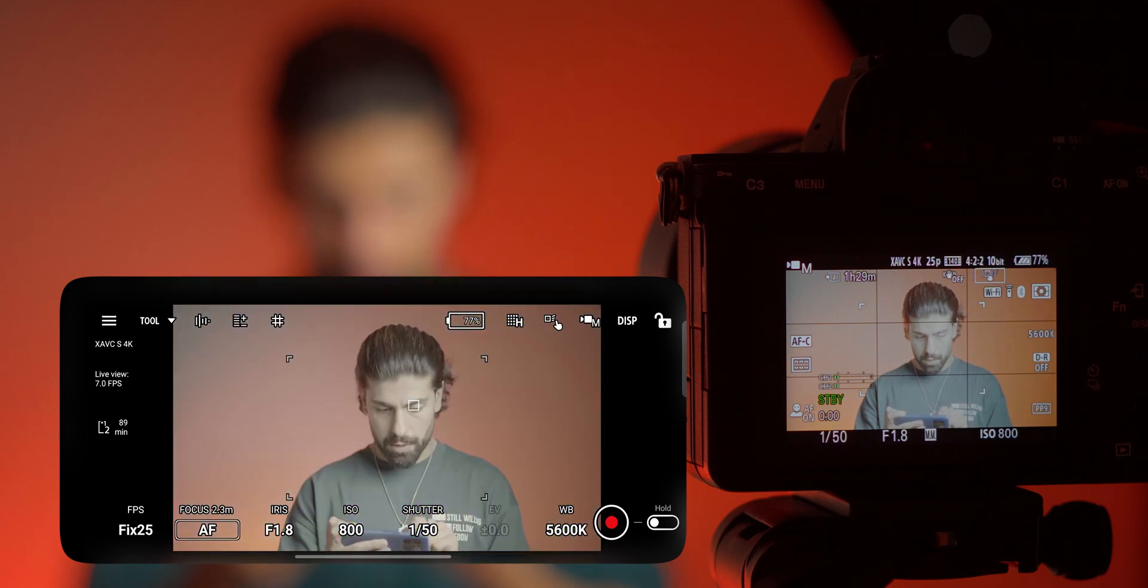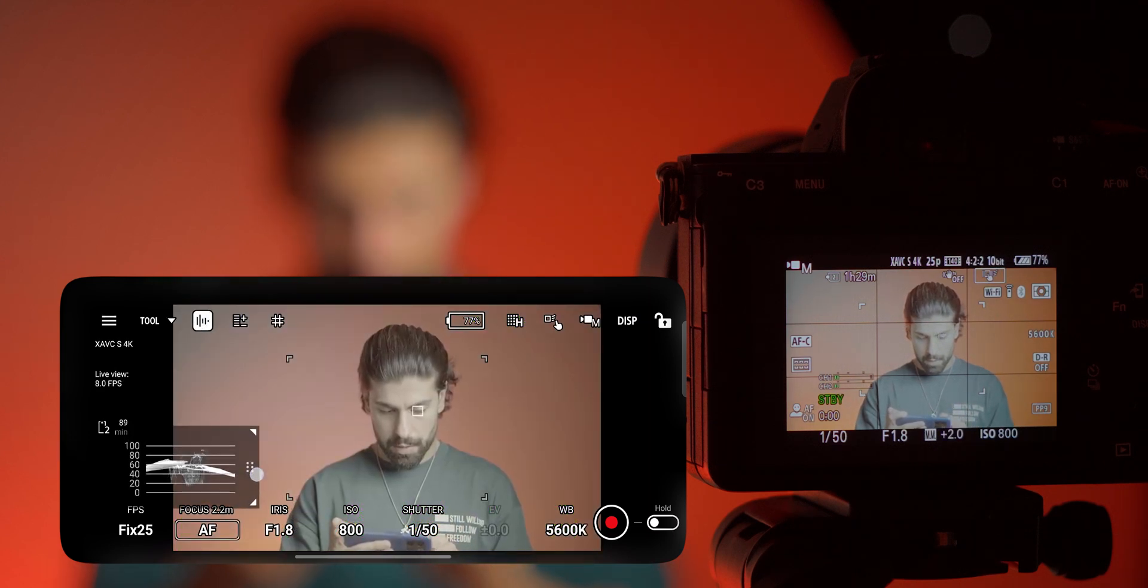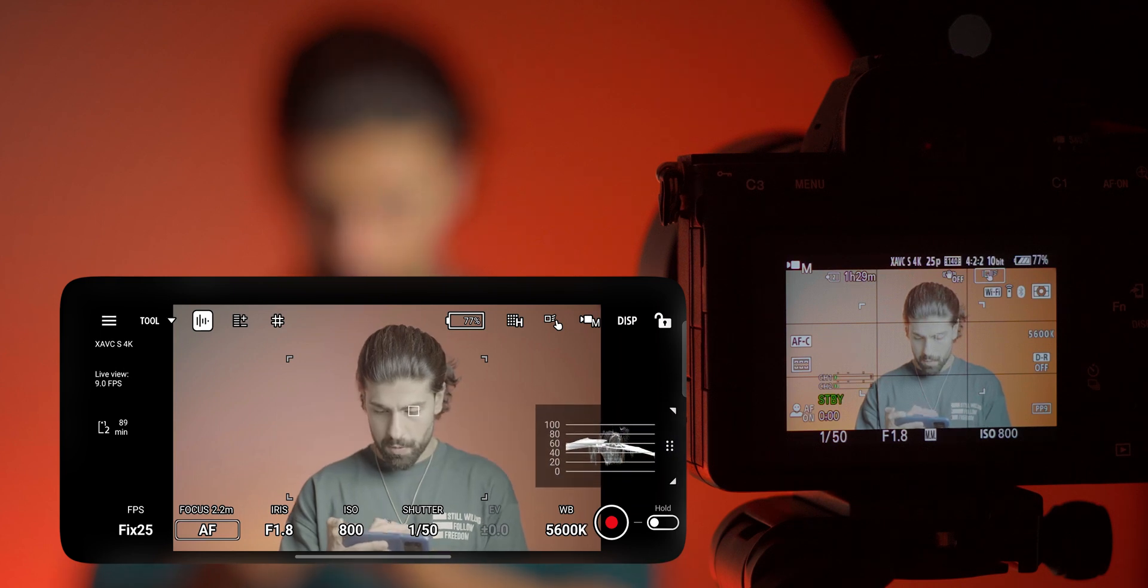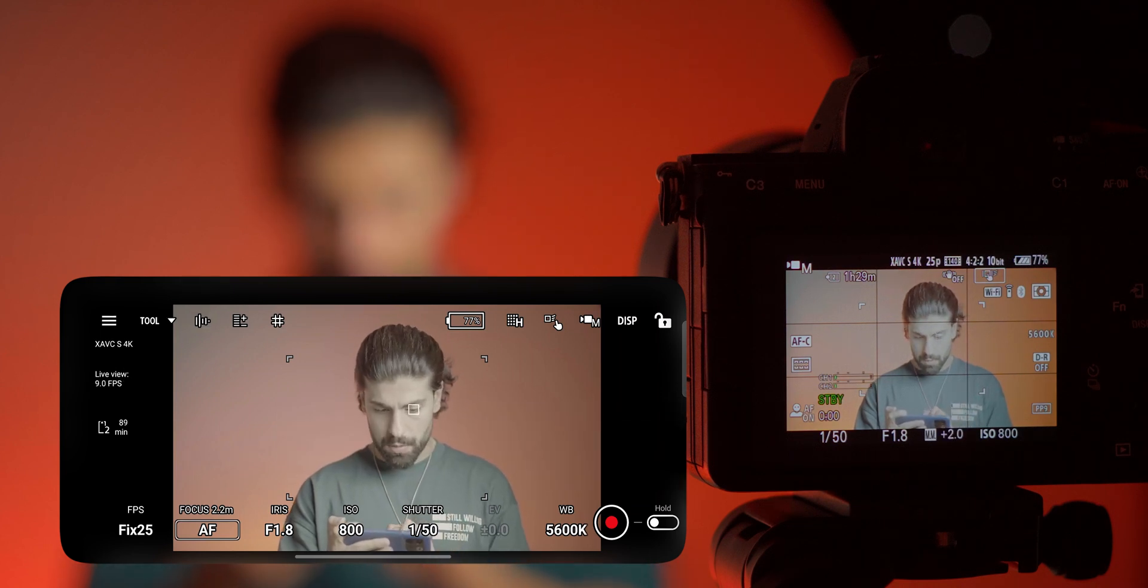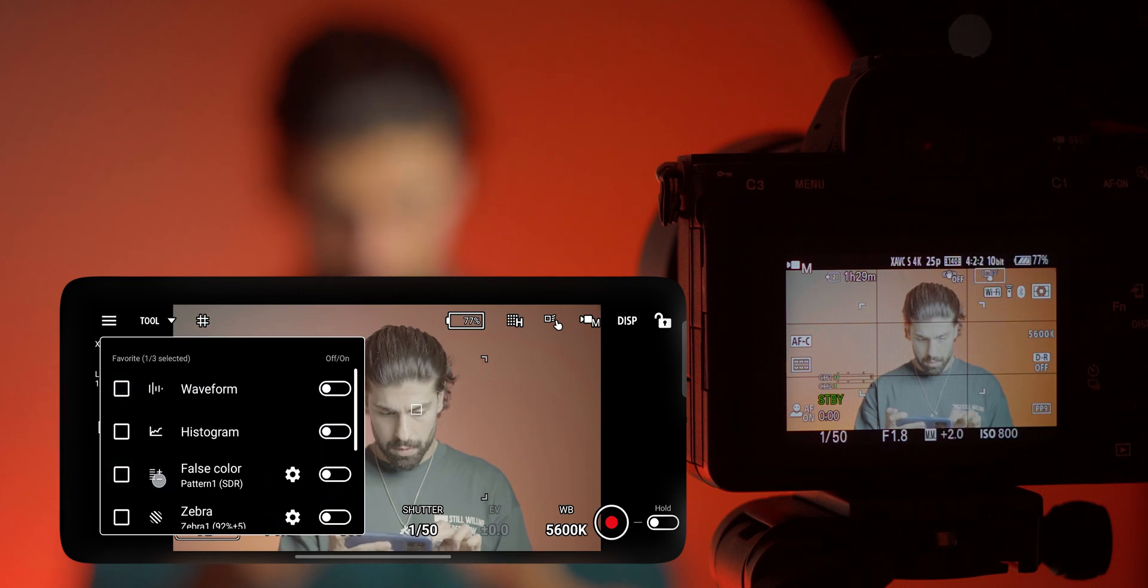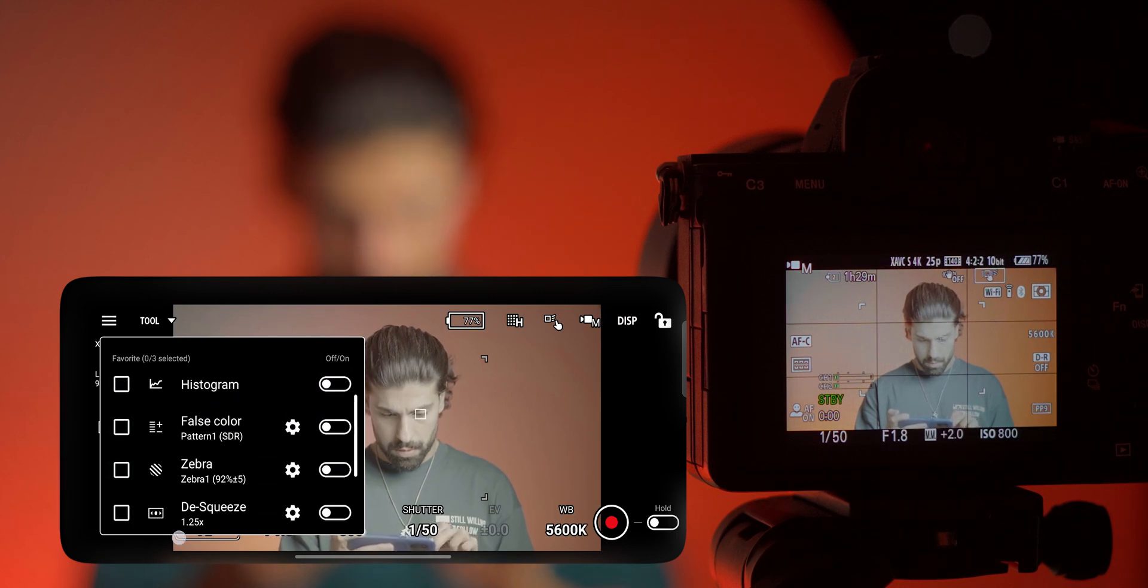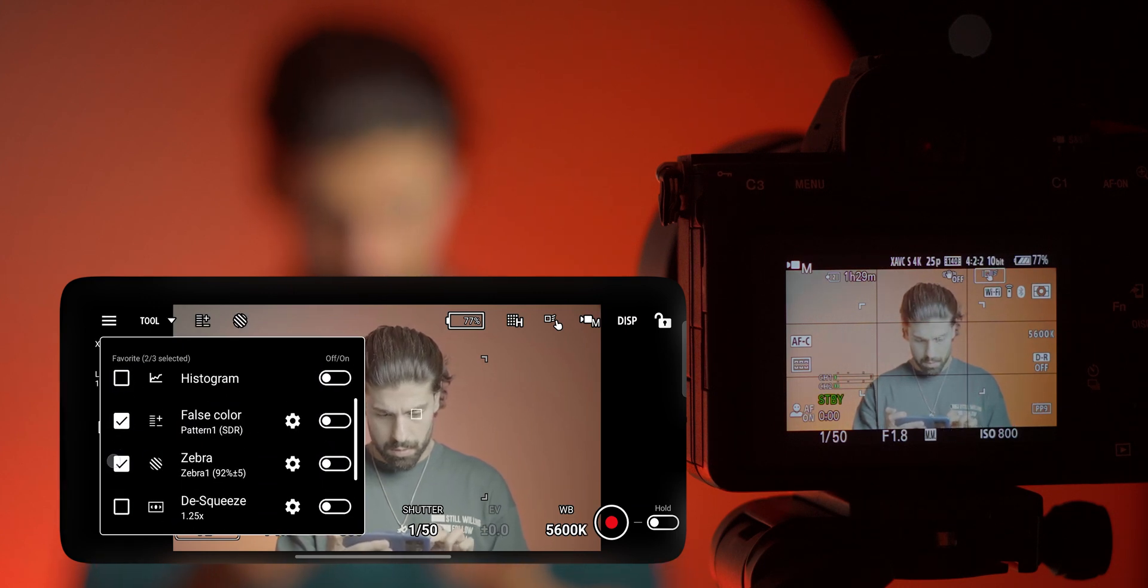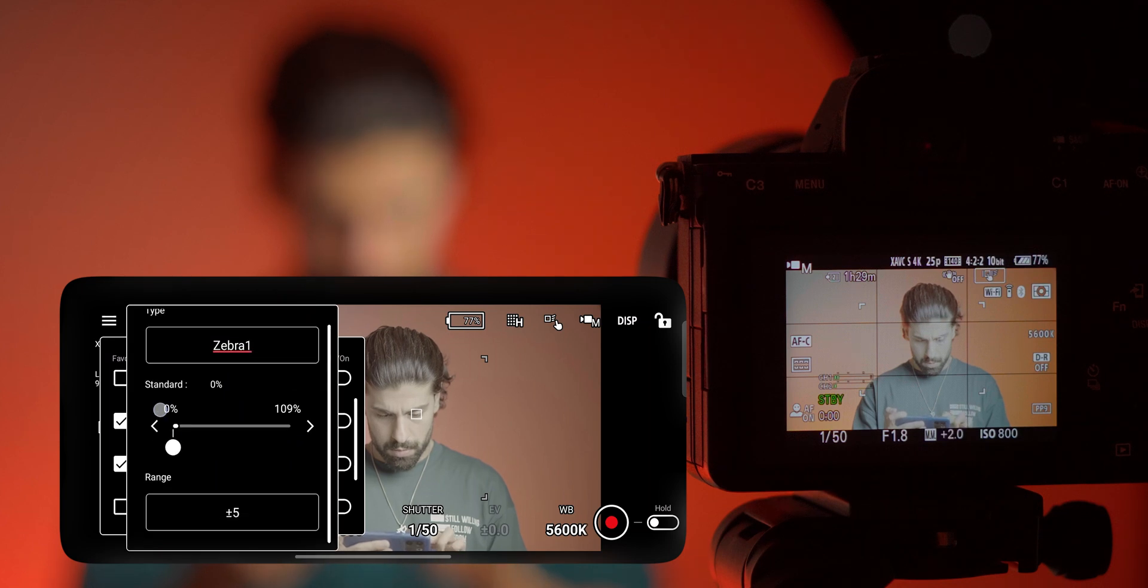We get the false color which is really nice. We have the waveform and it is really flexible. You can change the position of the waveform which is really nice. And when you go to the tools section you can choose to select which one of these options you want to see in this monitor app.